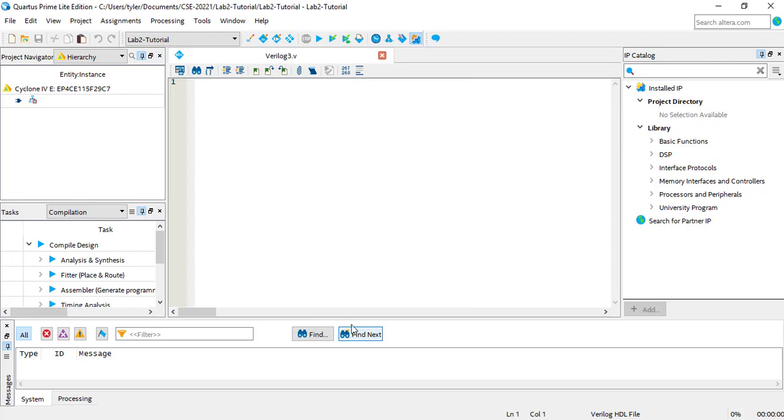Now you can start writing the module. You'll want to start by writing the keyword Module, followed by the module's name. Next are the module's ports. They go in parentheses after the module name.